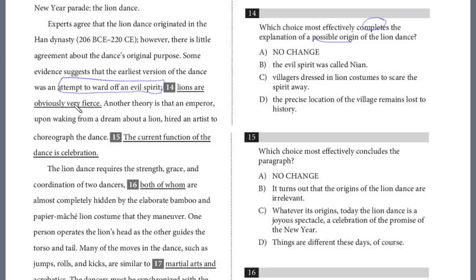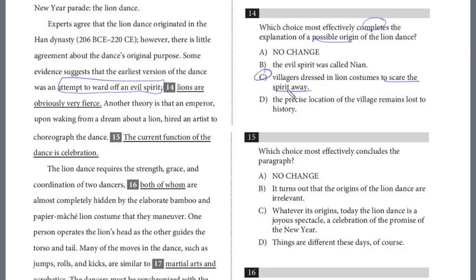This is what I mean by an evidence-based writing question. We have that the dance was an attempt to ward off the spirit, and lions are very fierce — but that doesn't really explain the dance and what they're trying to do. Looking at the choices, it's definitely C: they're dressed in lion costumes to scare the spirit away. That completes the evidence of an attempt to ward off the spirit. Be careful on these questions — they're pretty common in the writing section.